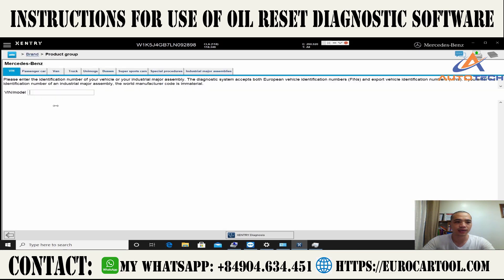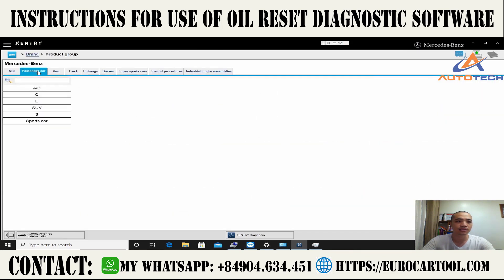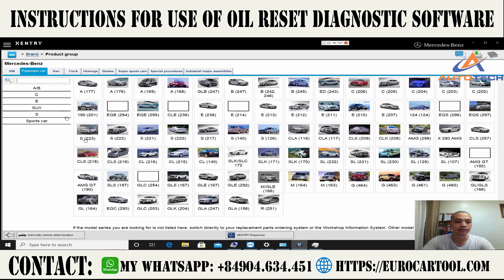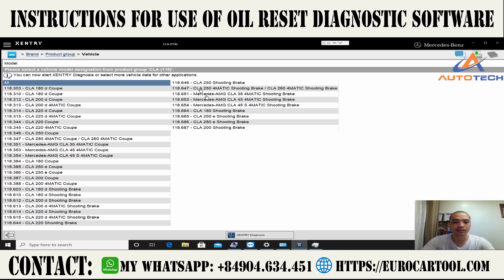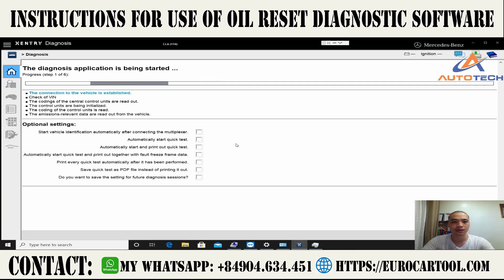We will connect to the car by selecting the brand Mercedes in the passenger car section. You can choose automatic vehicle determination or choose directly on model — here CLA 118. Click on it to continue.